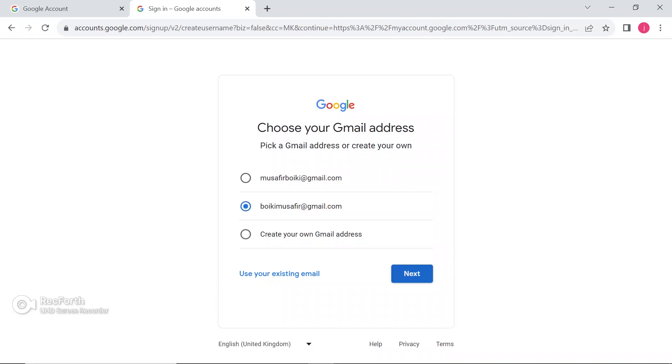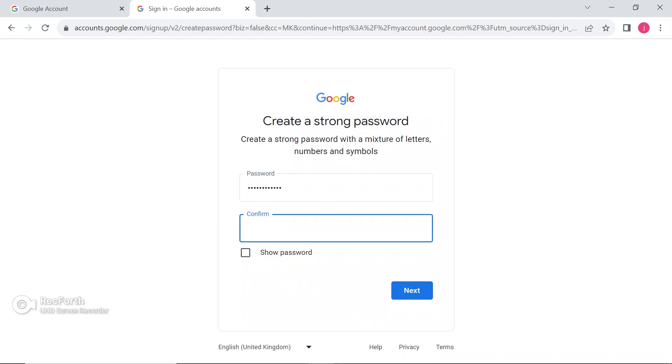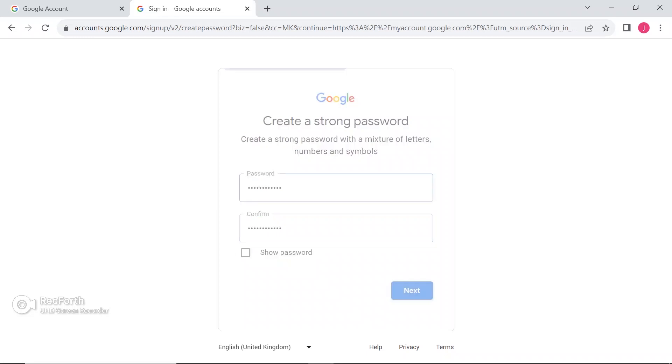Now, create your new password. Here, you need to confirm your password again. It should be the same and click on the next.